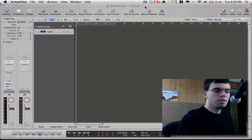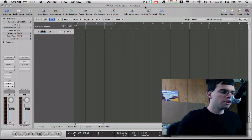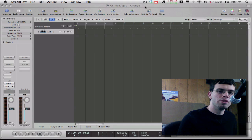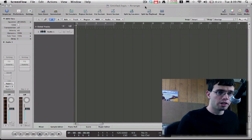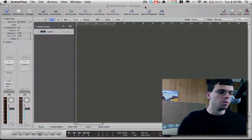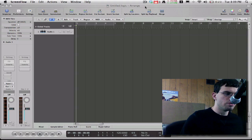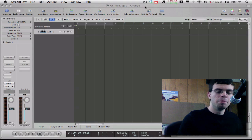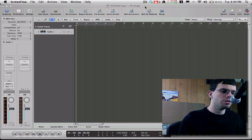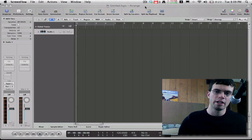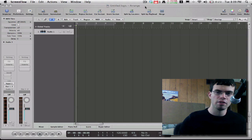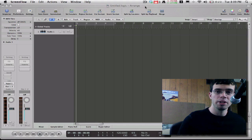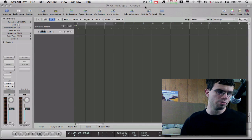First things first, why would you want to record simultaneous tracks? In the case of drum recording, you want to get every mic on its own separate track inside of your software, so your mixing goes a lot more smoothly.